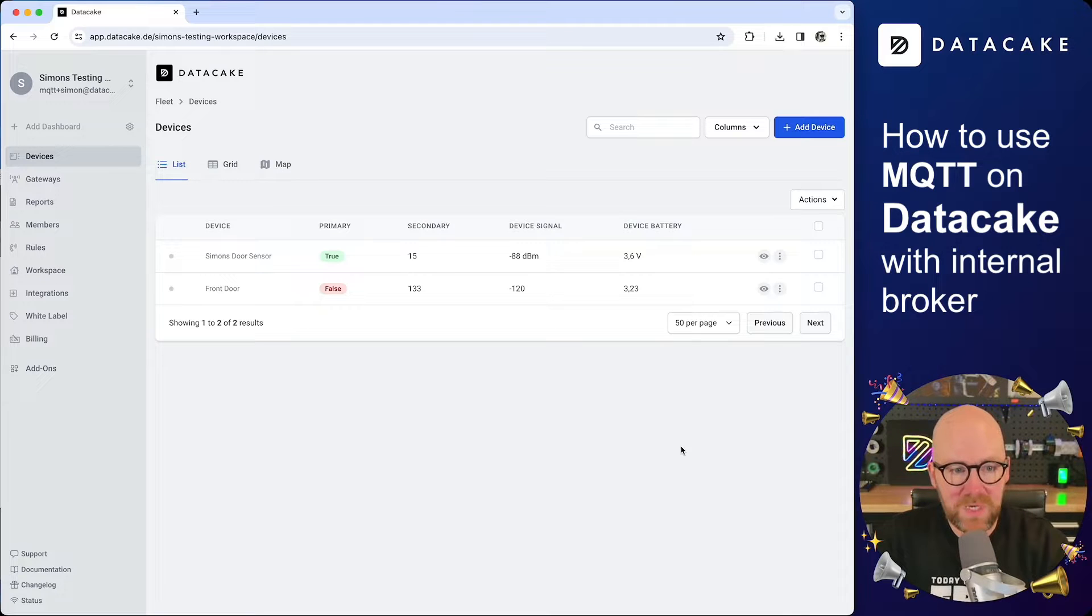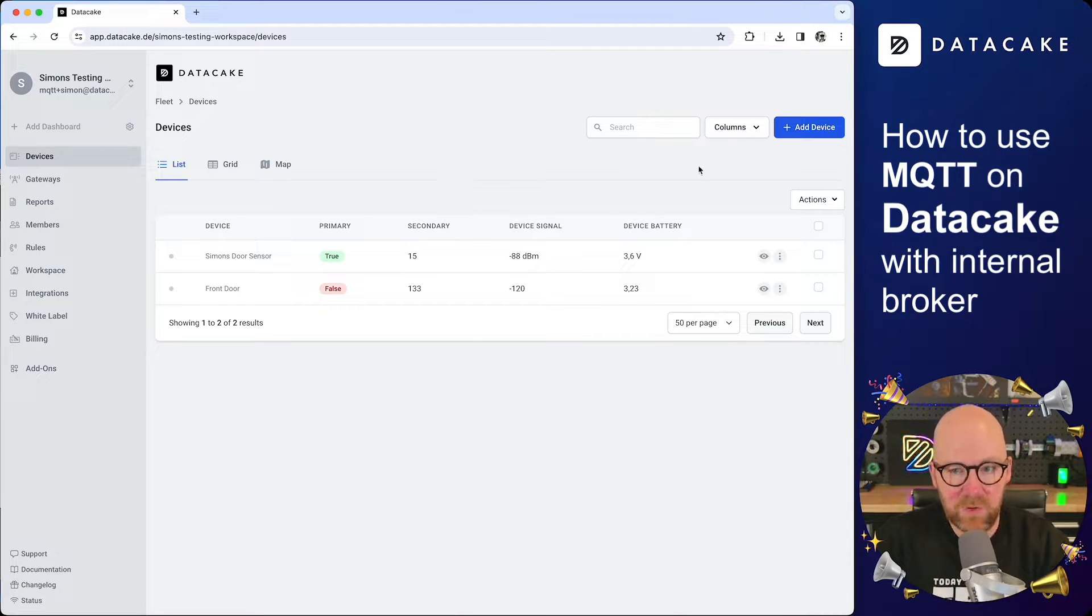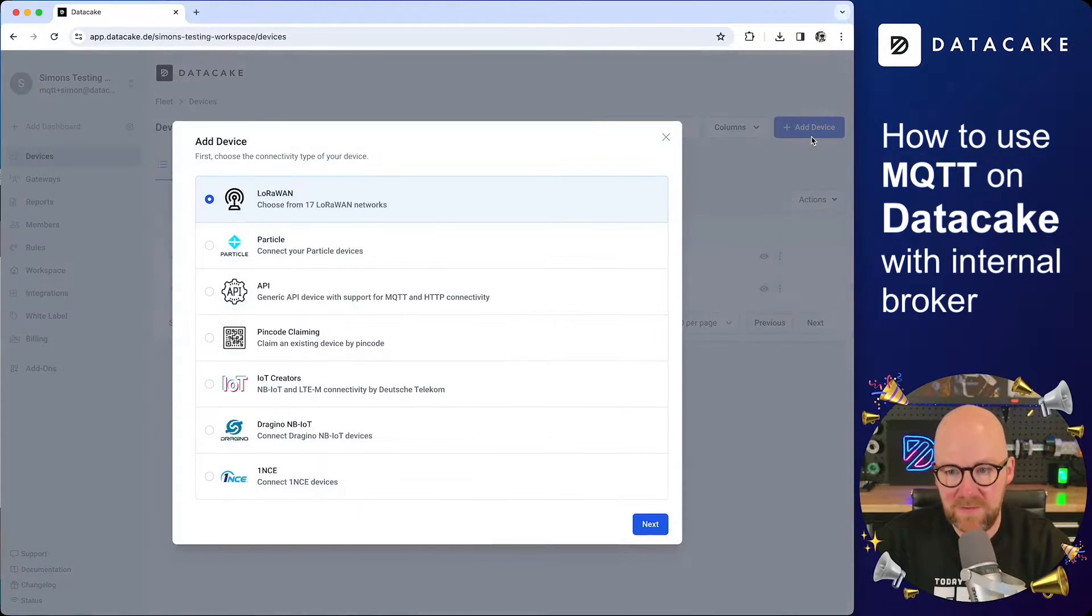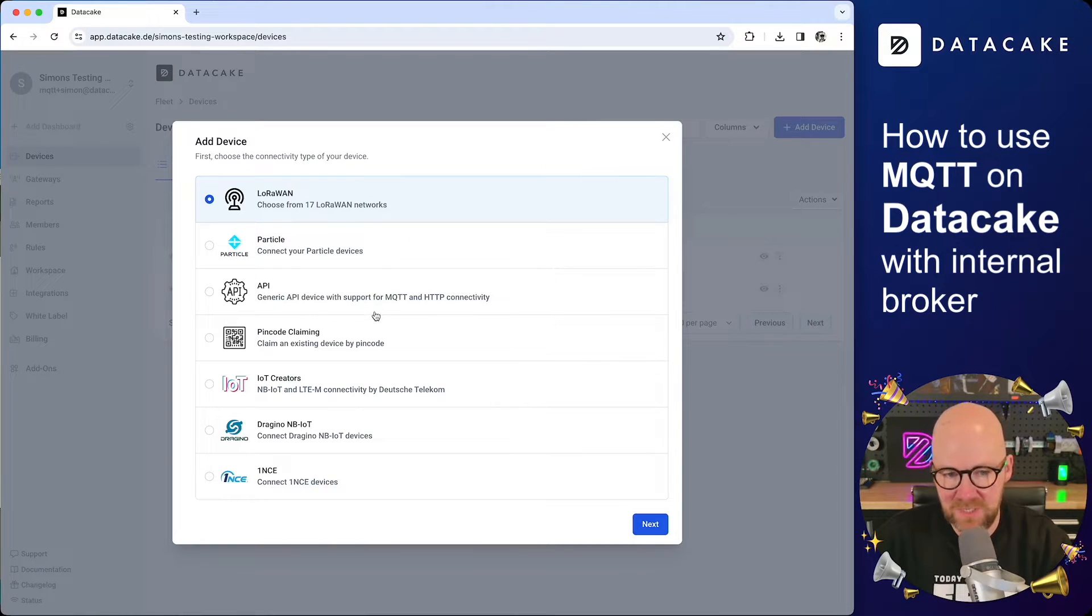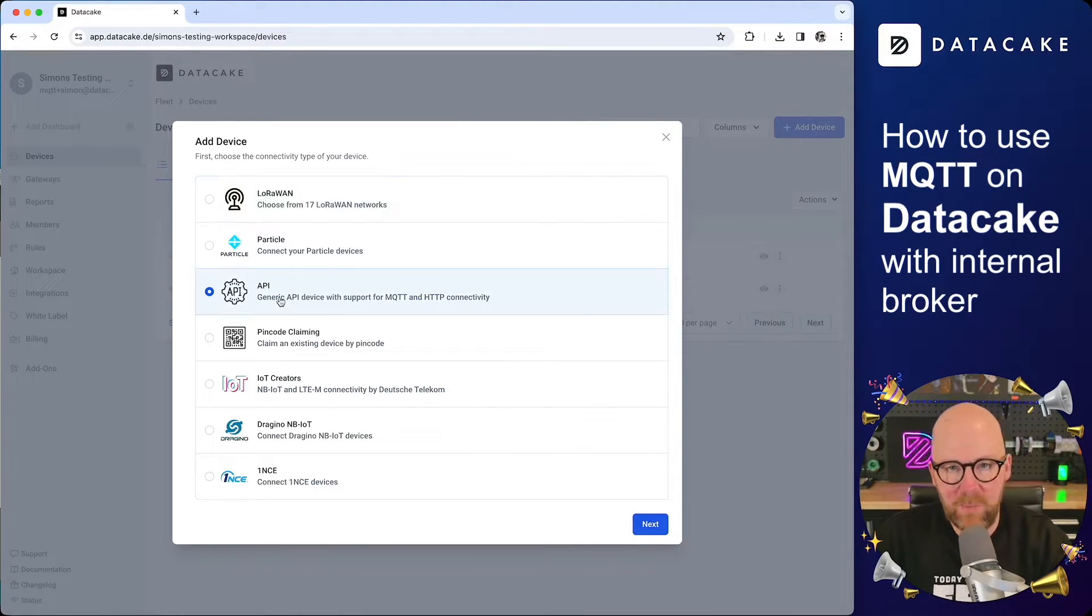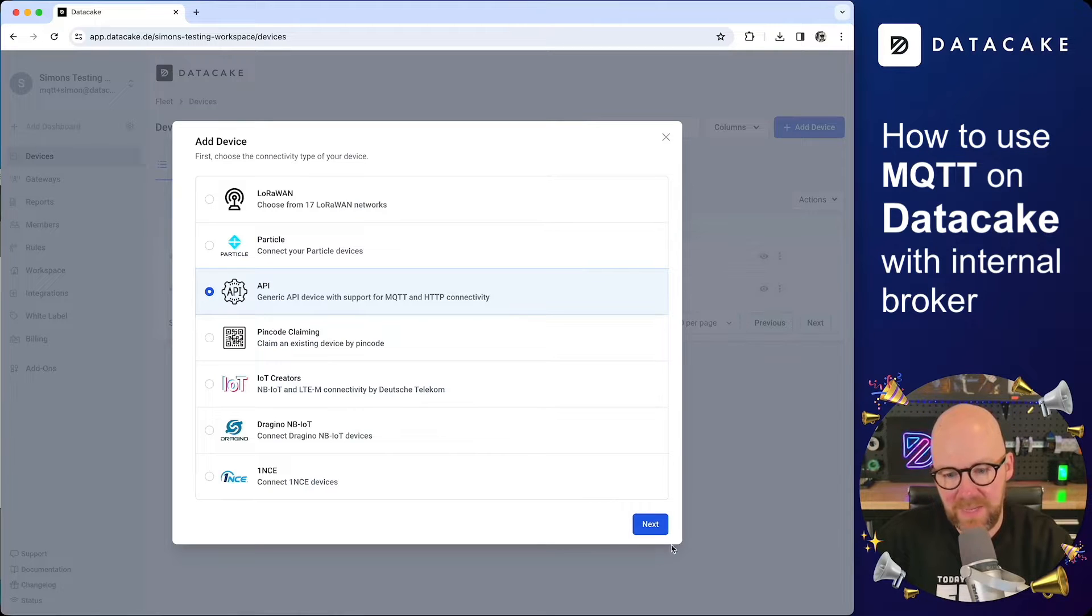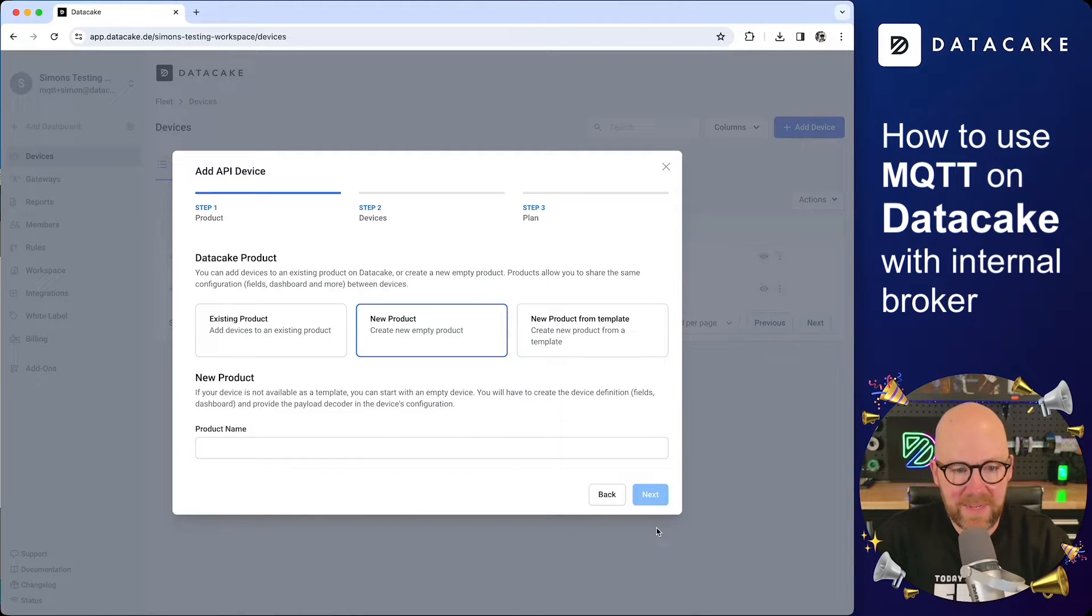First thing we need to do is create a new device. I am in one of my workspaces, click on add device, and then you can select the various kind of integration types. We are going to select the API, which is the generic device type on DataCake. Click on next.